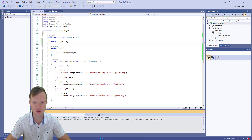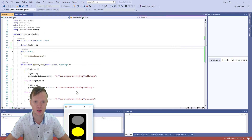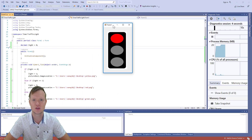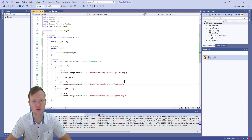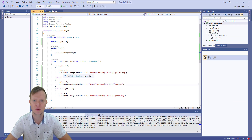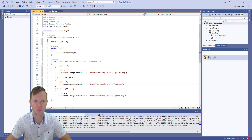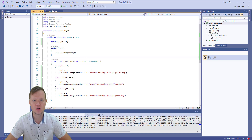Let's build and run the application and see how it works. Red — two seconds — green — two seconds — yellow — two seconds — red. Great! So now we know we can change the light and change the picture in the PictureBox, and we have a public variable to keep track of which light is on.